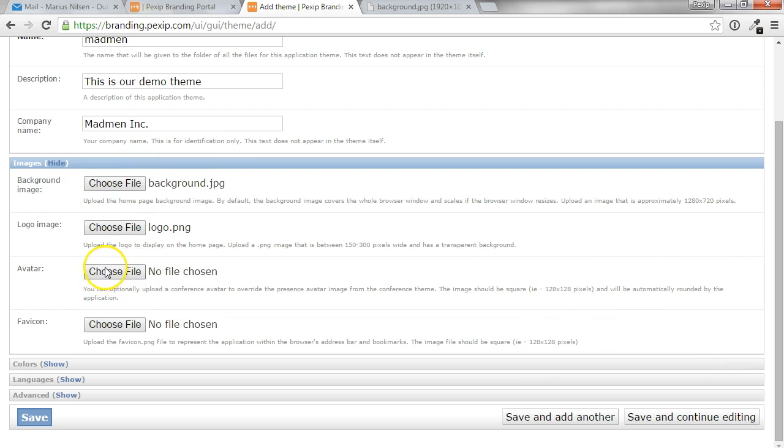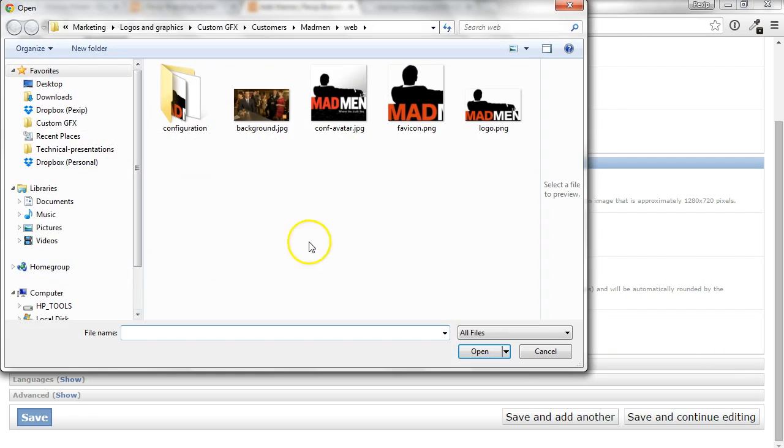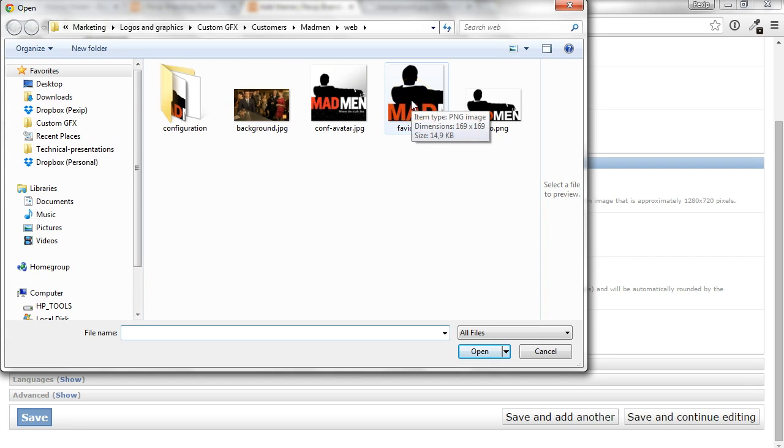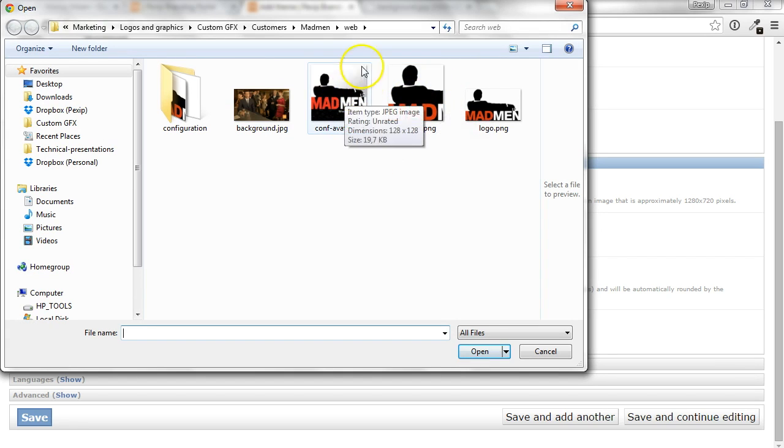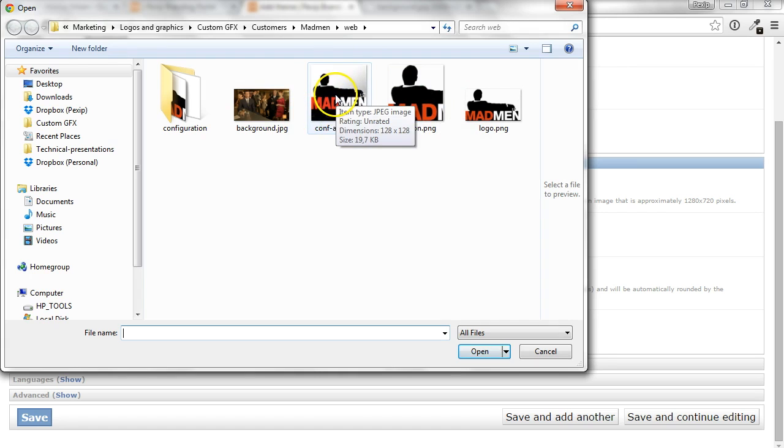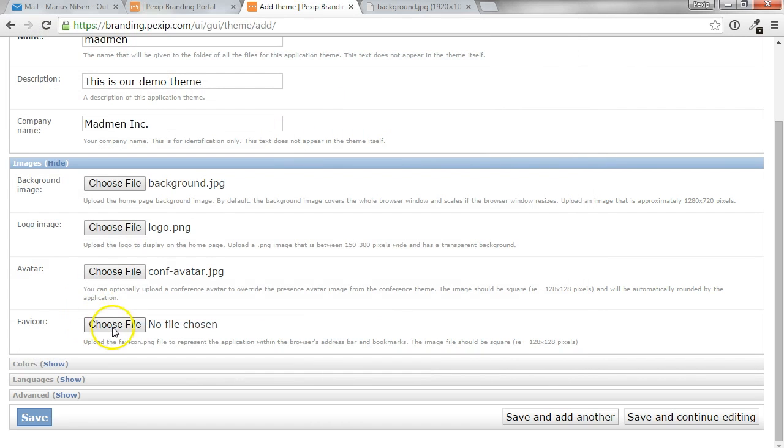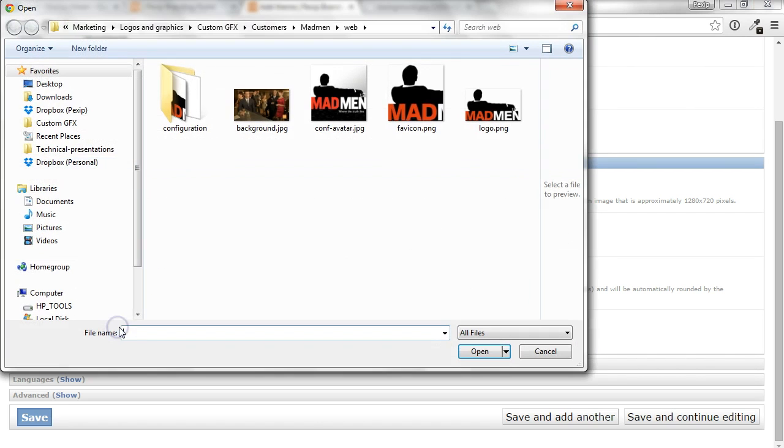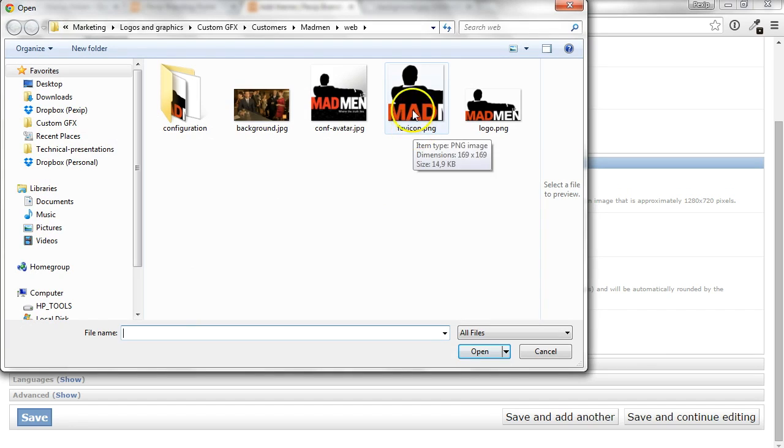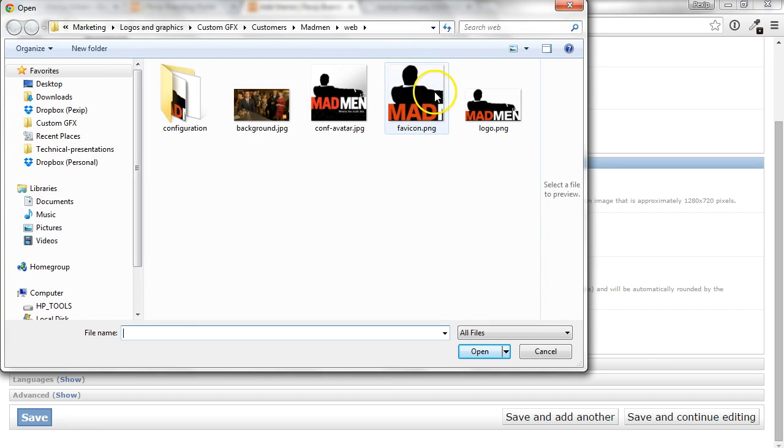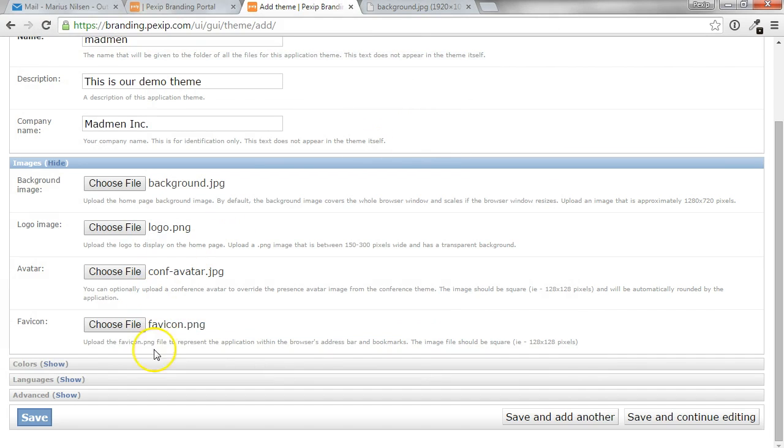If you also want to replace the conference avatar and the favorite icon, you can do that as well. The avatar is normally a 4x3 image, which will be rounded in the corners. And the favorite icon could be any format. But if you use a PNG image, which is also a square format, the transparency will also work in certain browsers.